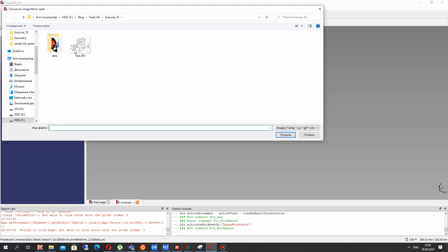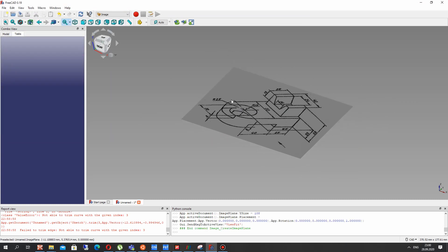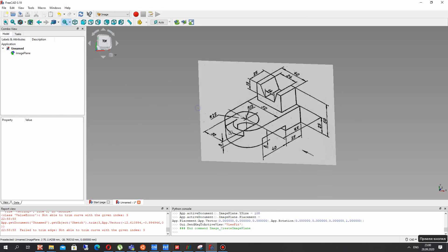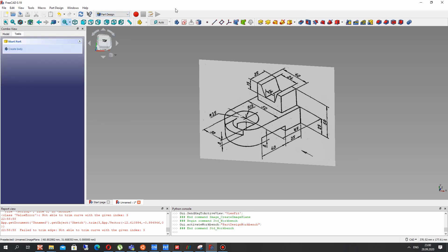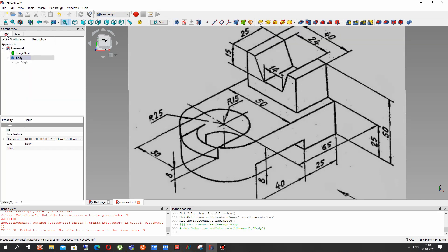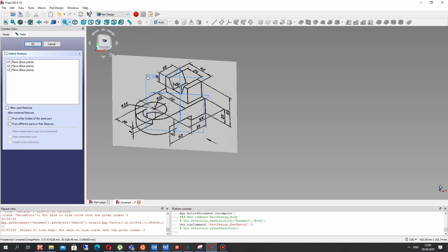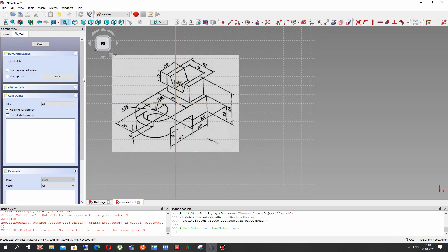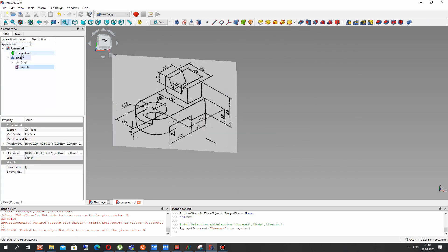Here we can input the image — the JPEG file with our 2D draft with isometric view — and activate the Part Design Workbench. Create the model and in the body, let's create the sketch in XY plane. Now we have our image.